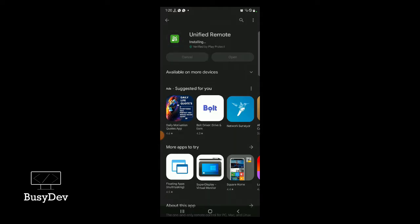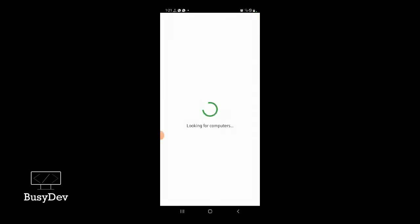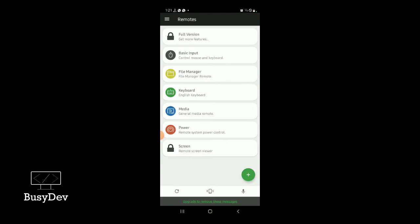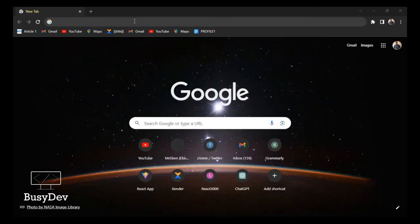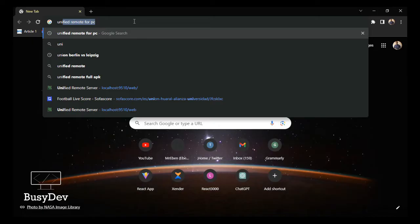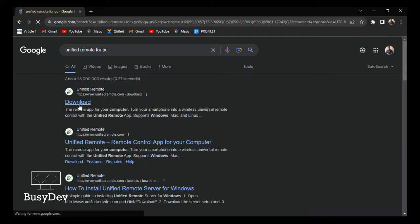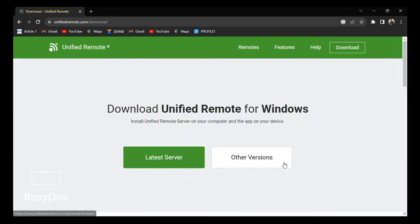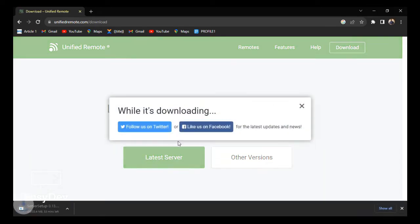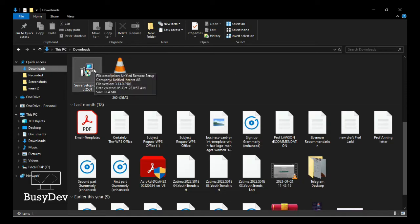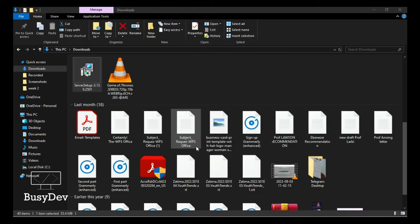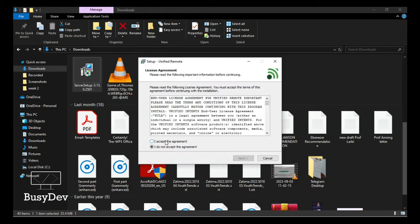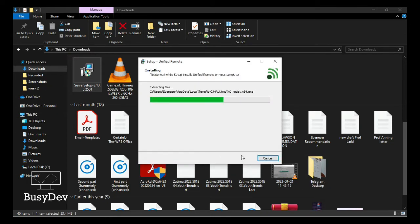I'm going to open the app right away for you to see how it looks. Now open your web browser and install Unified Remote for your PC as well — you need the app on your desktop too. Search 'Unified Remote for PC', click the first link, click on Latest Server or the Download button, and it will download directly to your machine. Then run the setup, accept all terms, and it installs the software directly on your desktop.